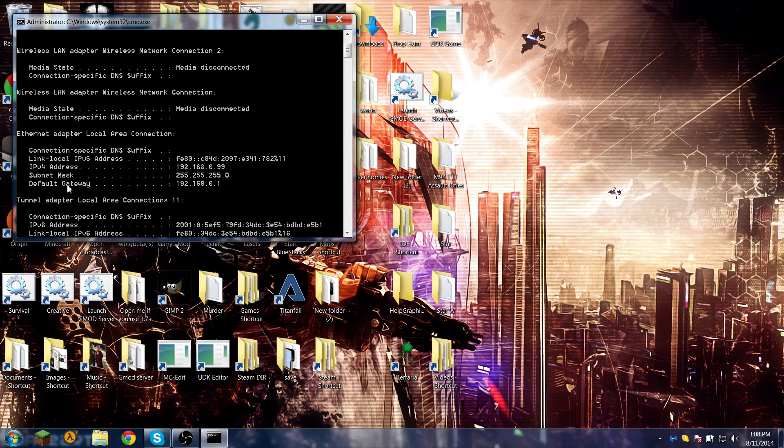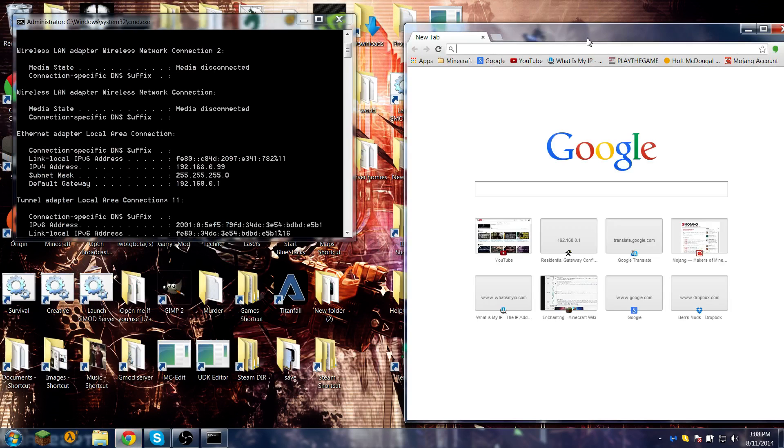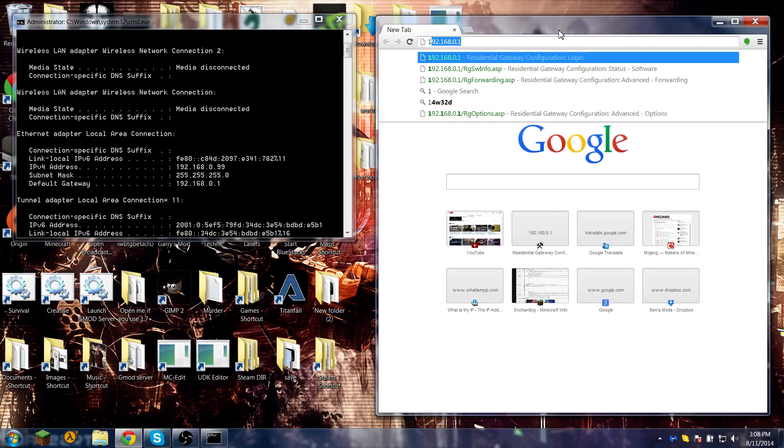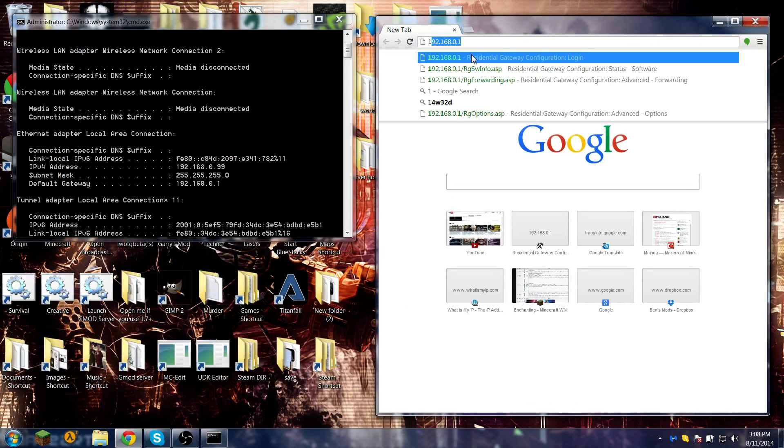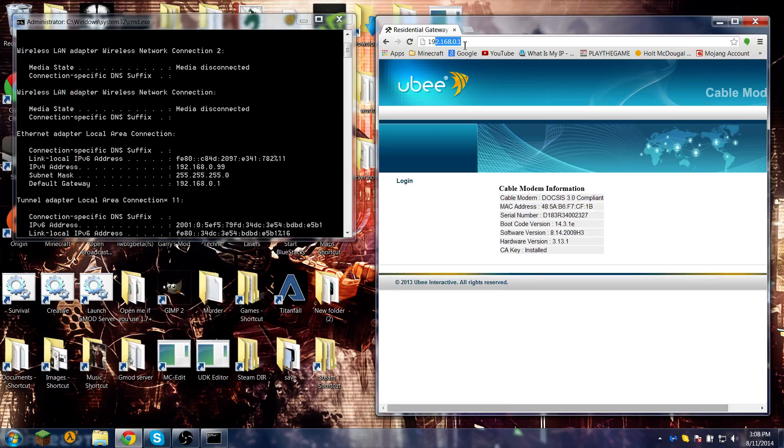Ipconfig tells you all this stuff, nice stuff, but we're only interested in two things here: your default gateway and IPv4 address. IPv6 I don't know about. So remember these numbers - I have already memorized these numbers. But the first one you're going to use is the default gateway.